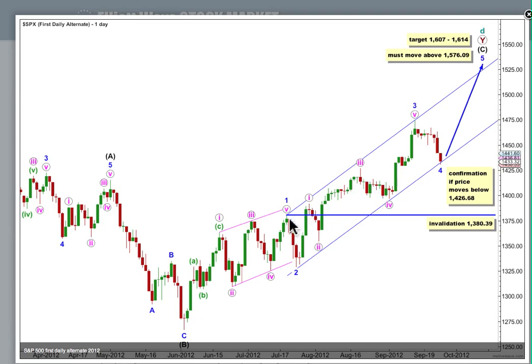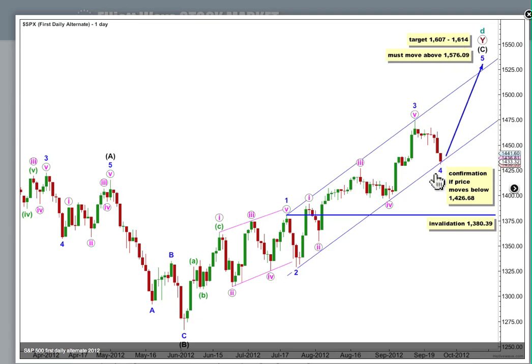Wave 4 blue can't move into wave 1 blue price territory. For this one, if 4 blue is over here — and again it does look pretty likely that it would be over on the hourly, 5-minute, and 1-minute charts — then this may be where 5 blue begins. At 1607, wave C black in its entirety would reach equality in length with A black, and 7 points above that at 1614, wave 5 blue would reach 1.618 the length of 1 blue. Draw this channel again from 1 to 3, place a copy on the low of 2. We have a tiny overshoot for the fourth wave, and this may be where downwards movement finds support.